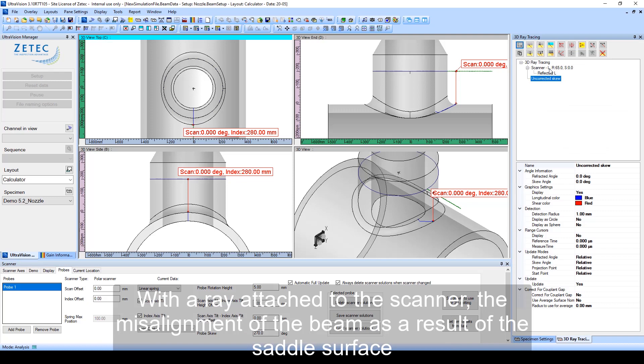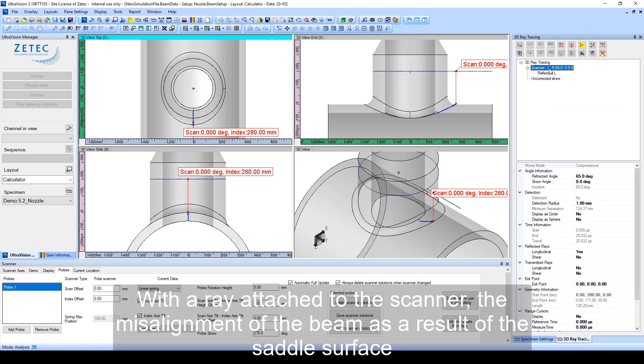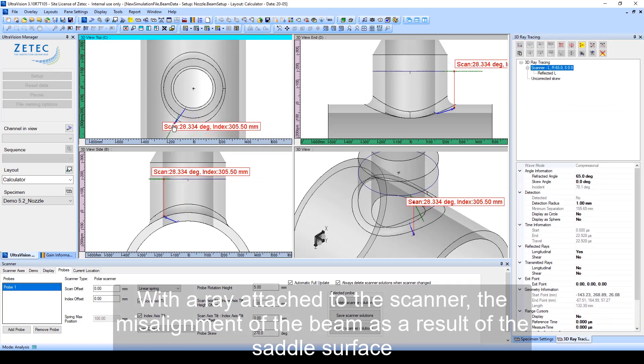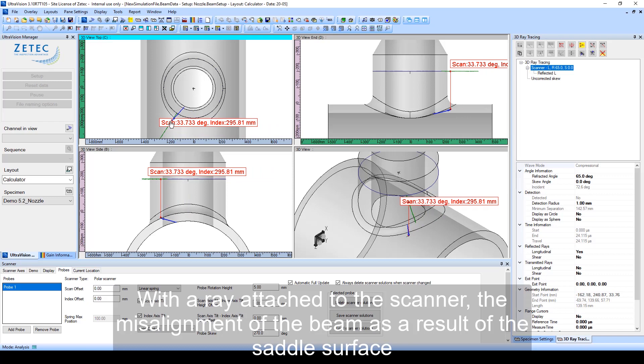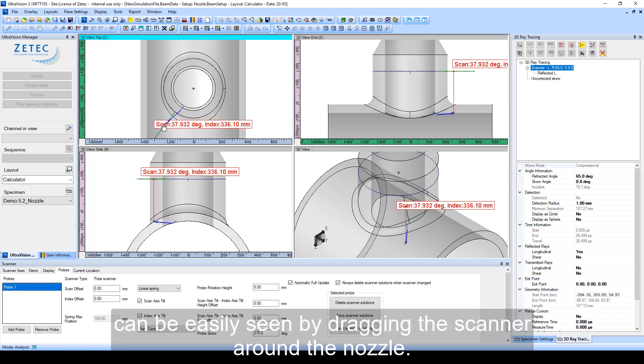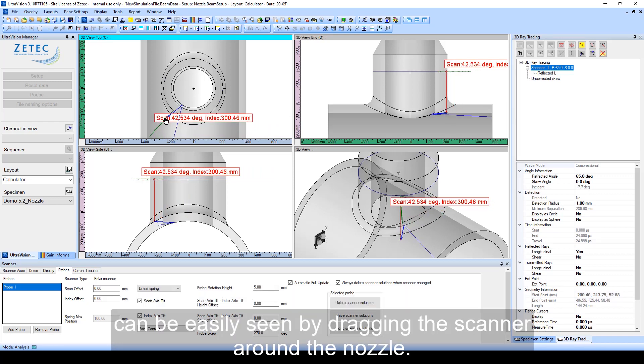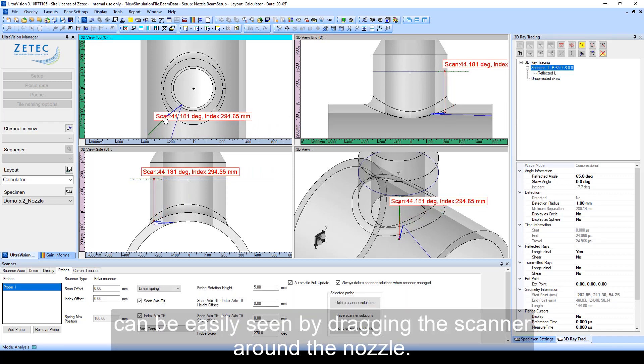With the ray attached to the scanner, the misalignment of the beam as a result of the saddle surface can be easily seen by dragging the scanner around the nozzle.